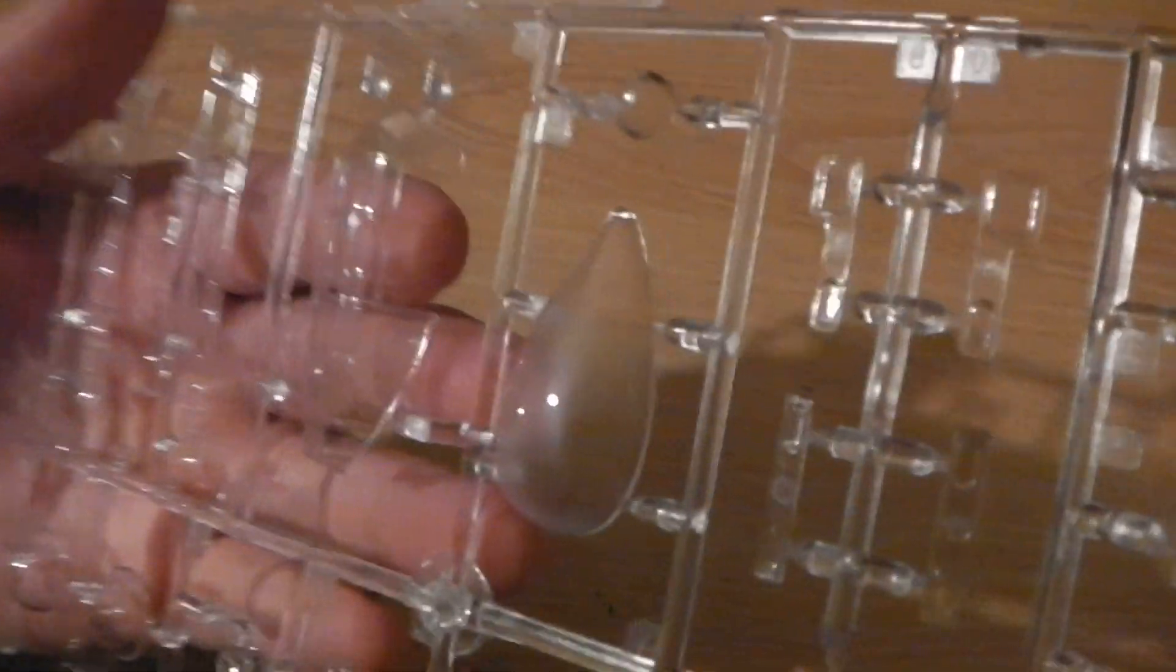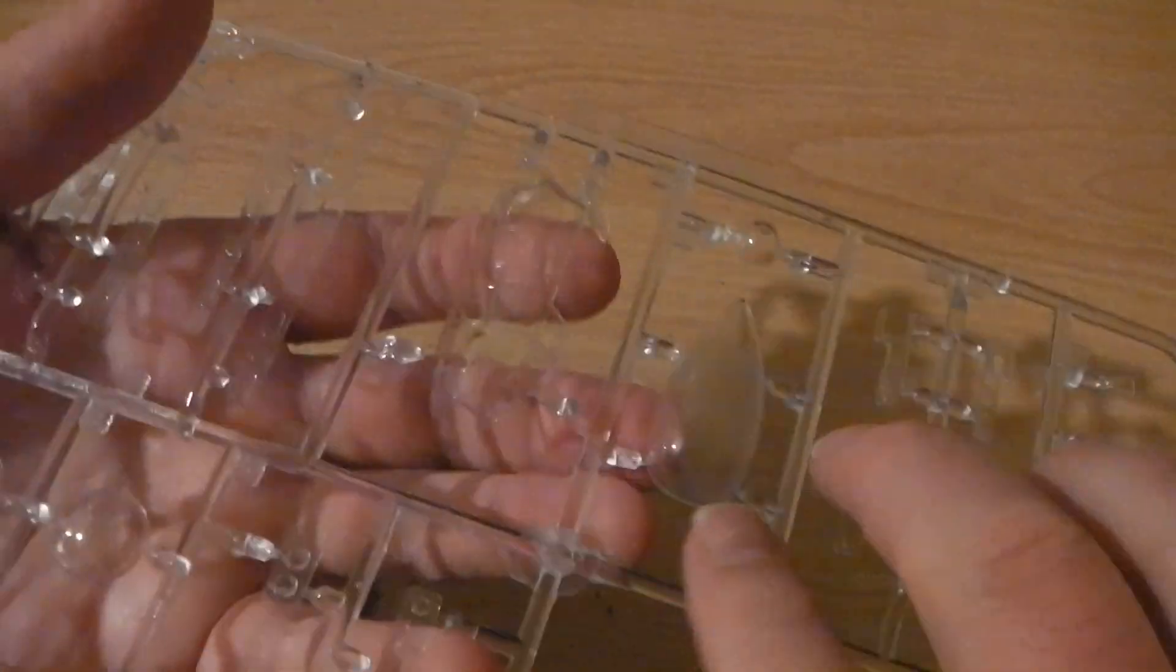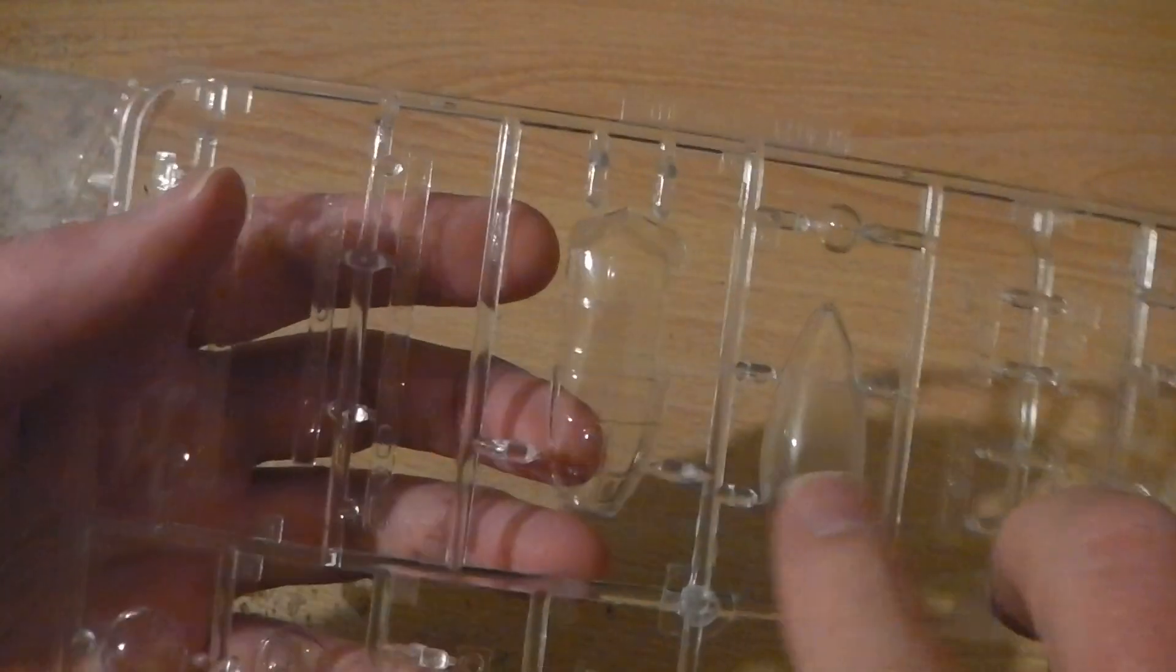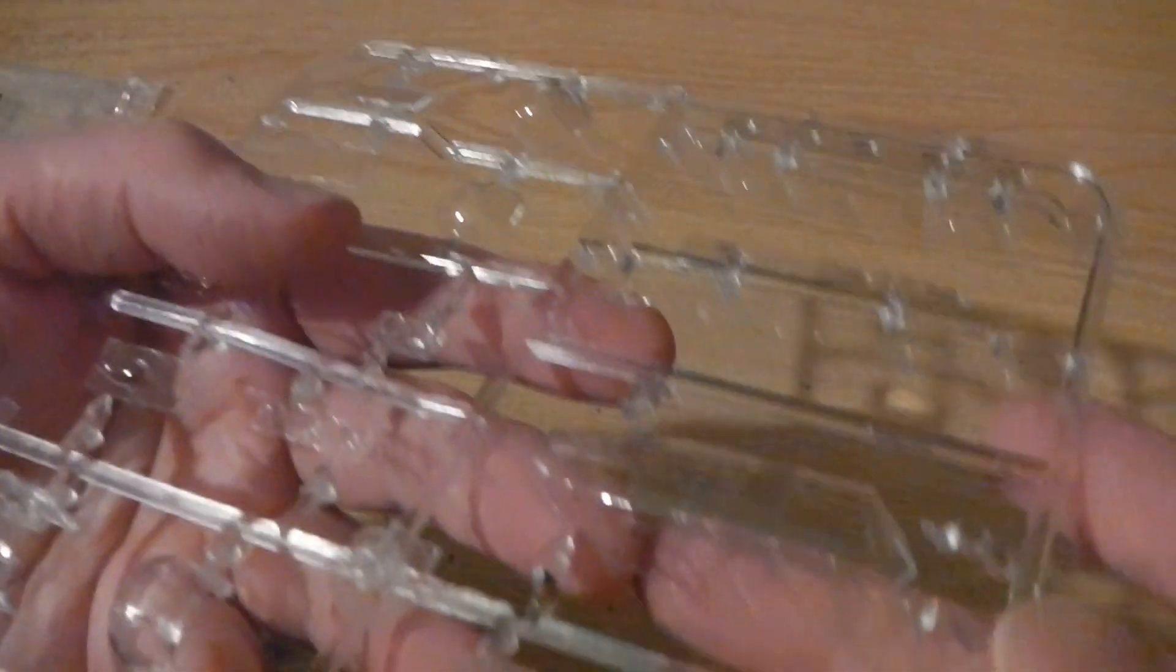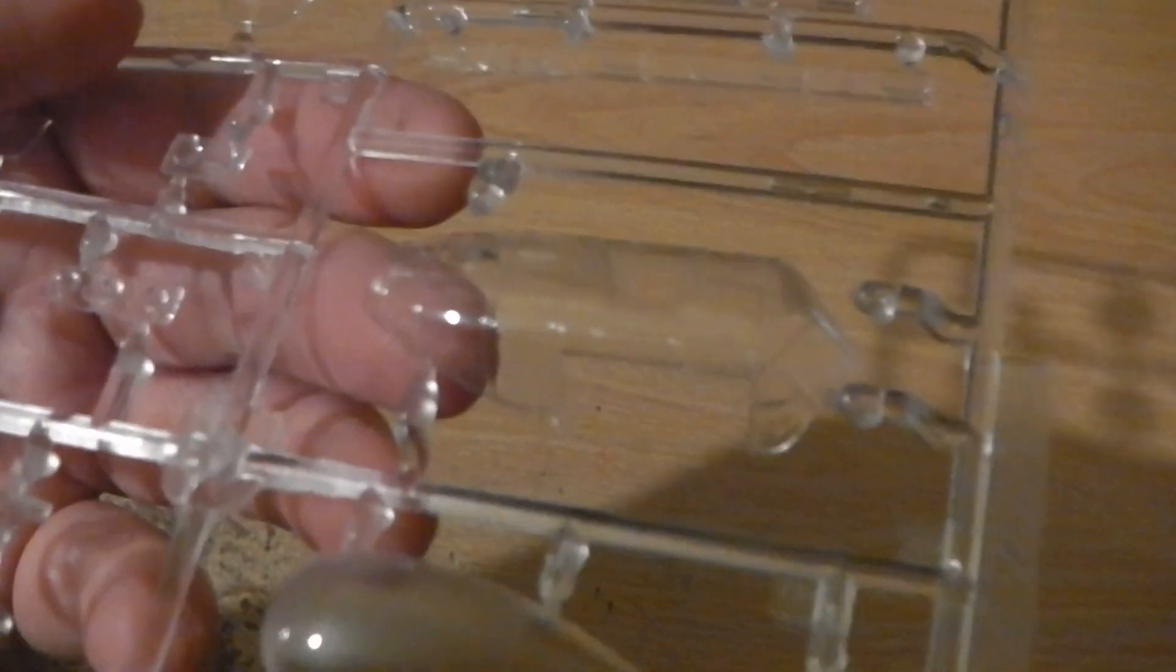This is the side radar-y sort of thing, but that gets painted over anyway, mostly. Leave a bit clear. This is the main canopy for the Lancaster.